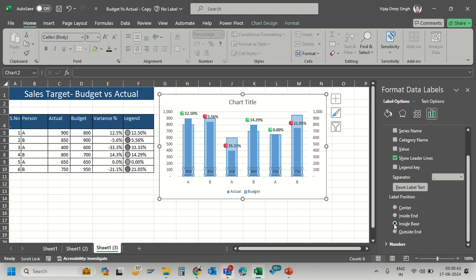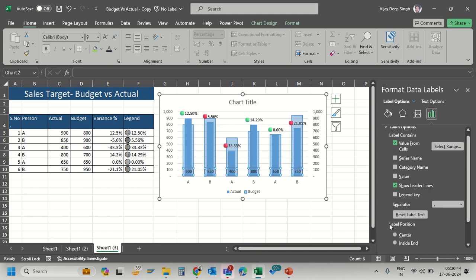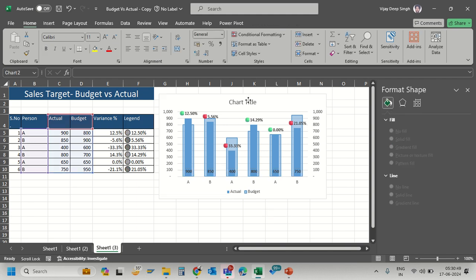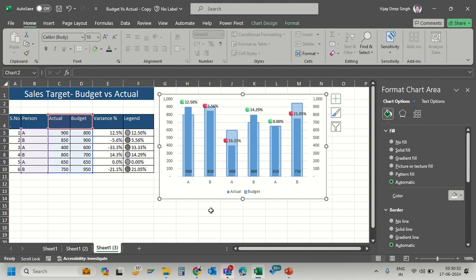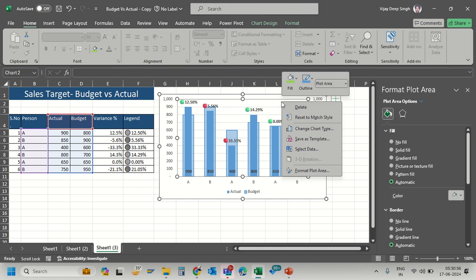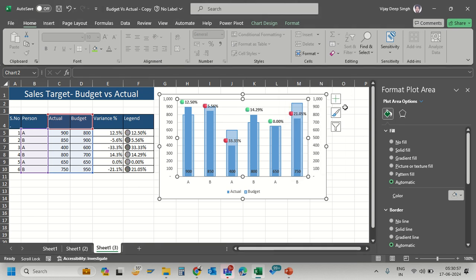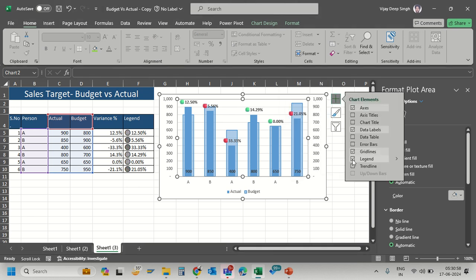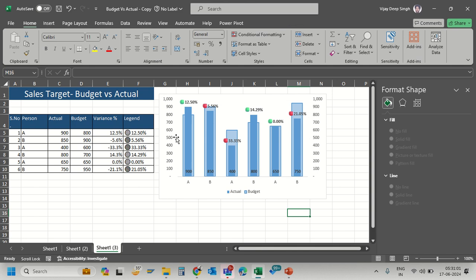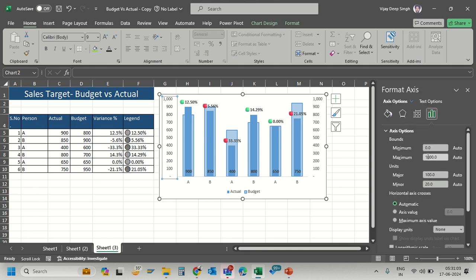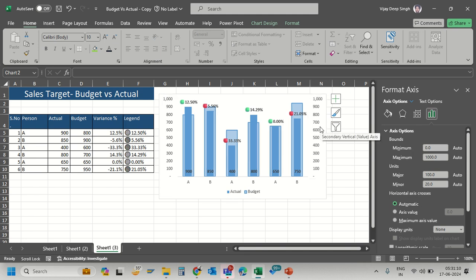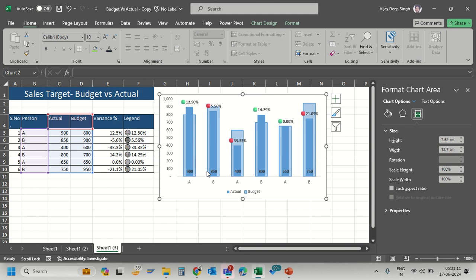This displays the actual figures. Now I'll remove the chart title and gridlines as they're not needed. Check that both axes have the same minimum and maximum values. If they match, you can remove the secondary axis.